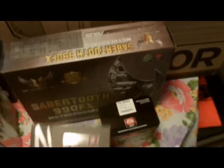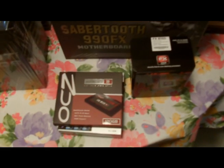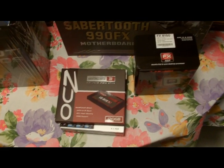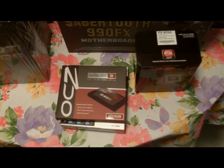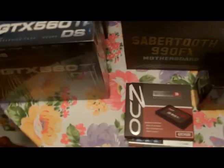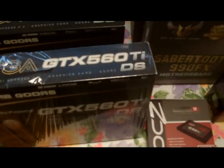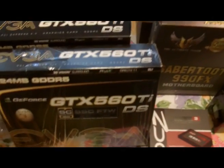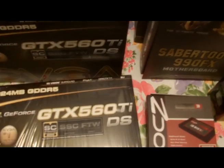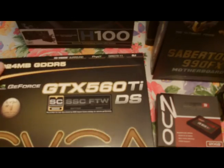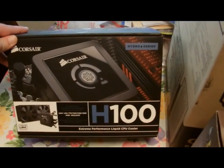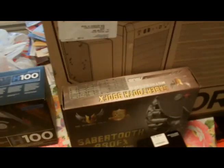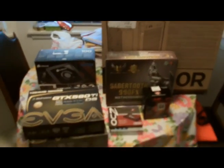Got an OCZ SSD drive to run the operating system. I also have a terabyte drive in there. Twin SLI GTX 560 TI cards - saved the boxes for those two. And of course, Corsair's H100 water cooler. There's all the boxes I kept right there.